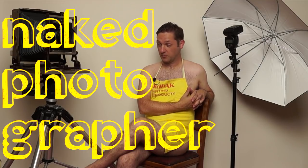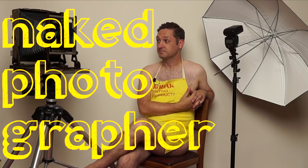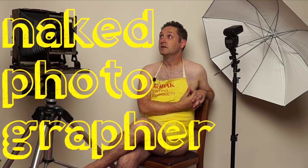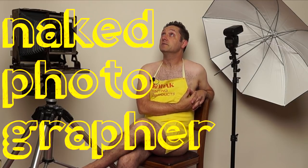Welcome to the naked photographer, where I'll be exposing myself. No, no, no, I won't. That sounded better in my head.